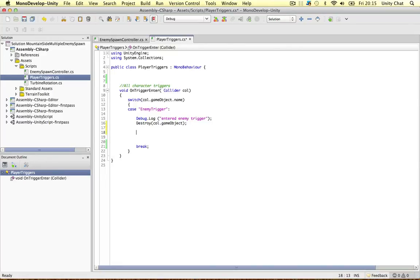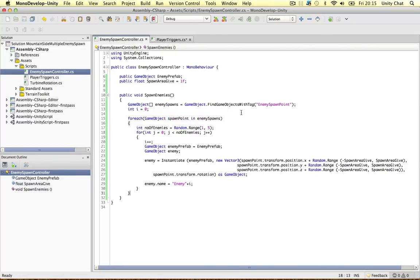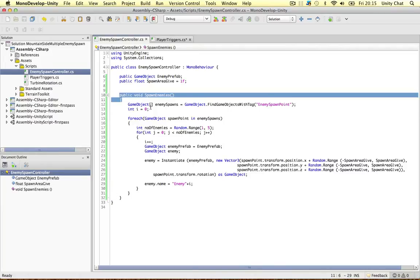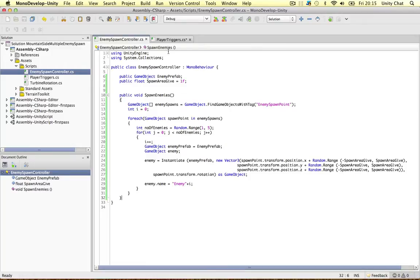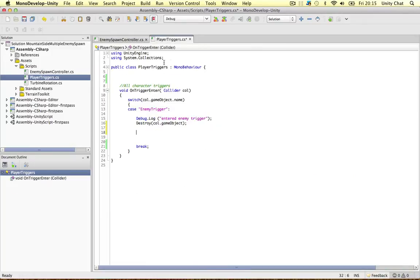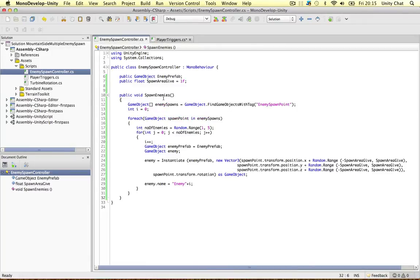We want to refer to this script and to do that we need to instance it out. So we have two options here. We can make this a static method and call it from any script just by saying Enemy Spawn Controller dot spawn enemies to call it.